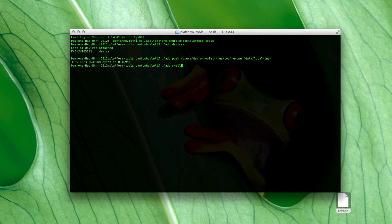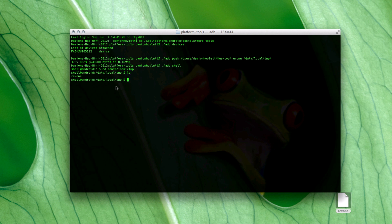Next is ADB shell — let's get into the shell. We're going to CD into that location: CD /data/local/tmp. Then just run LS here to make sure it's there — and it's there.